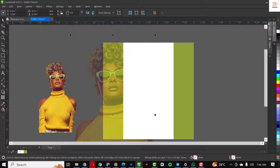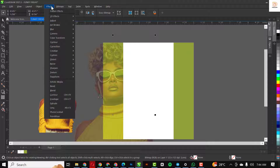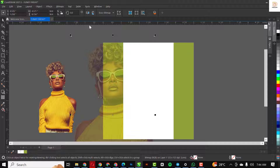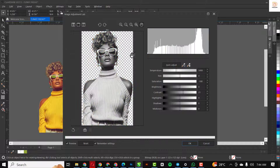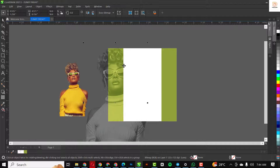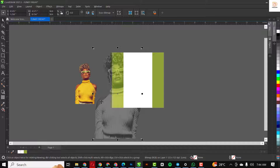Next I'm going to go to Effects, then Image Adjustment Lab. You can use my settings — for saturation just keep everything as it is, then I'll increase the contrast to make the dark parts sharper. Click OK and this is what we have.